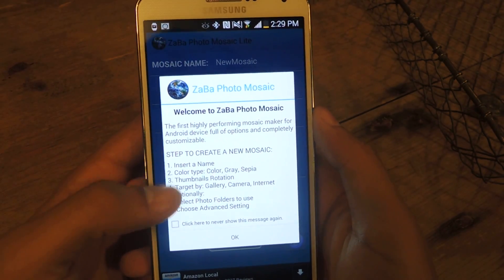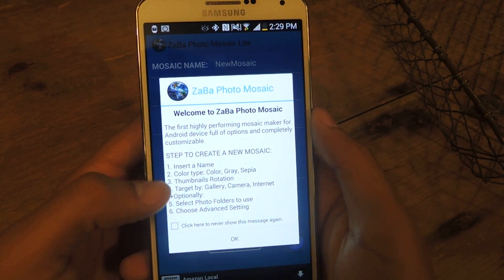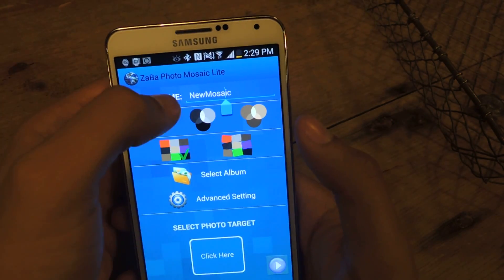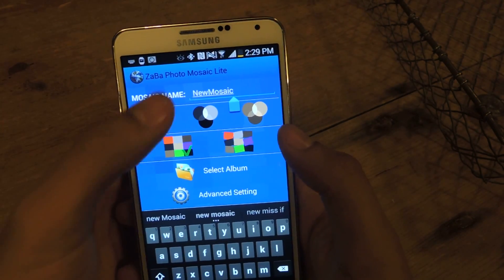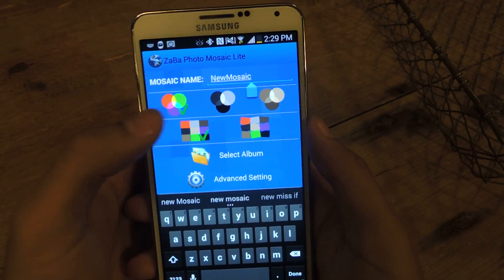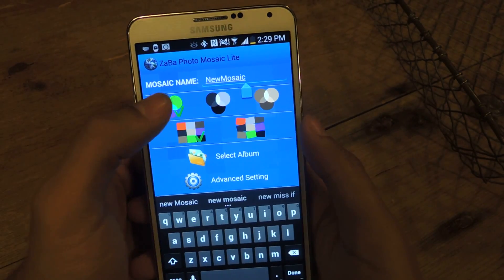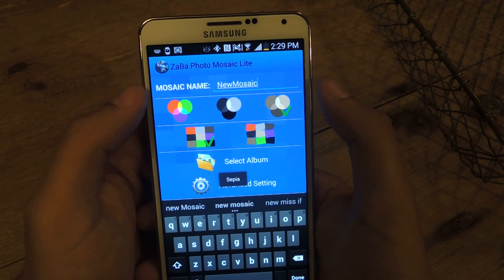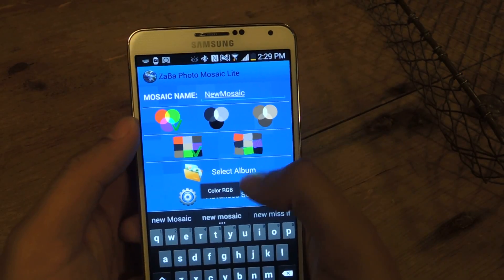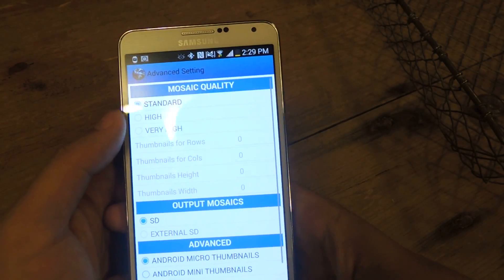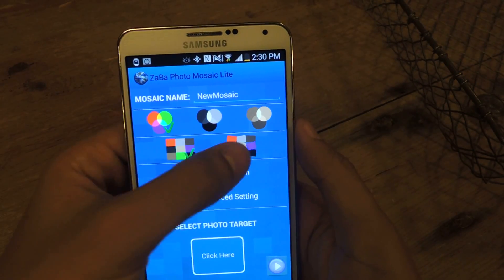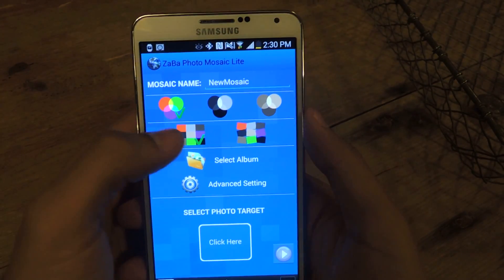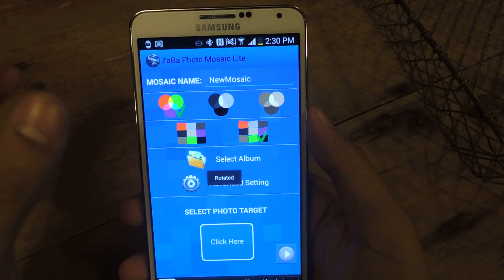From there, it'll take you through a short tutorial where it'll tell you the steps. Skip that. You can name the mosaic — just keep it as a new mosaic for now. You can either have it in color, black and white, or sepia. The arrangement of the tiny thumbnails can either be straight or kind of skewed.